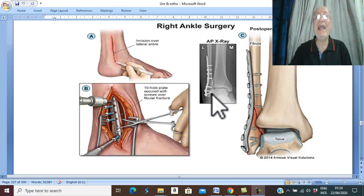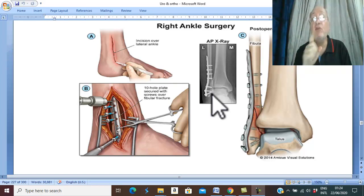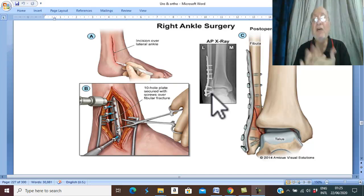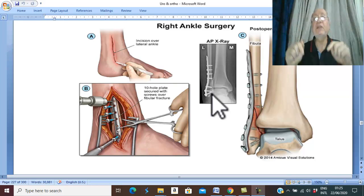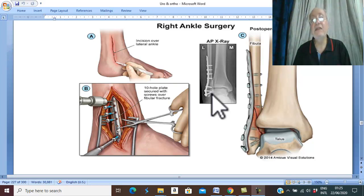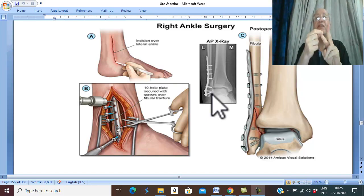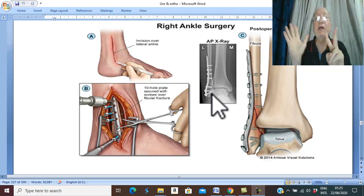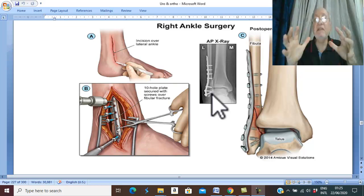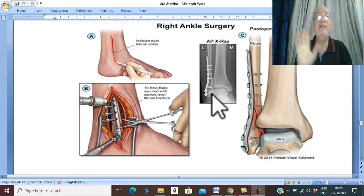The surgery should be done as soon as possible — within about six hours — before development of edema. If edema develops, we should avoid surgery, and treatment will be delayed until six days after the edema subsides. Therefore, we have two options: early surgery before development of edema within six hours of trauma, or surgery delayed for six days after subsidence of edema.